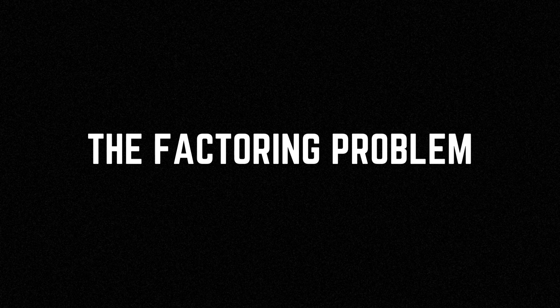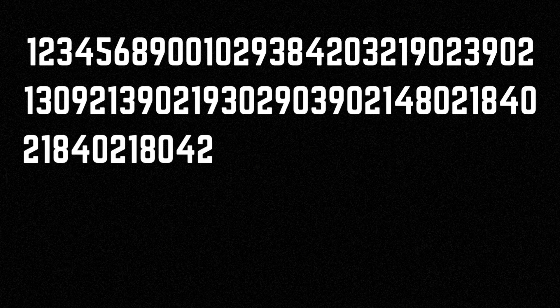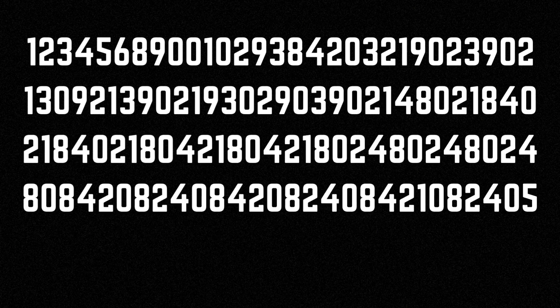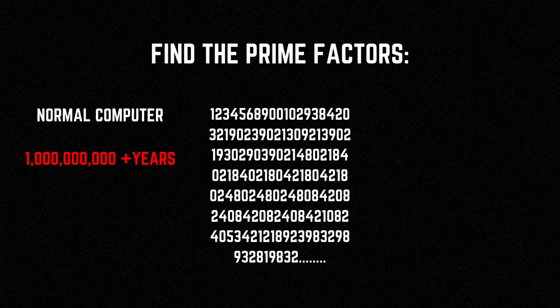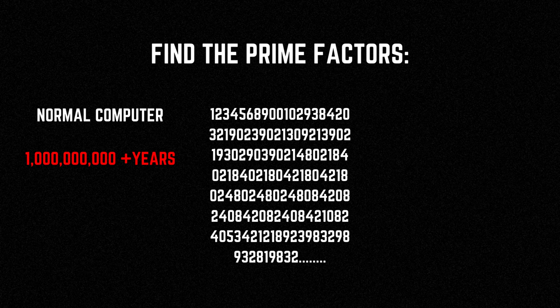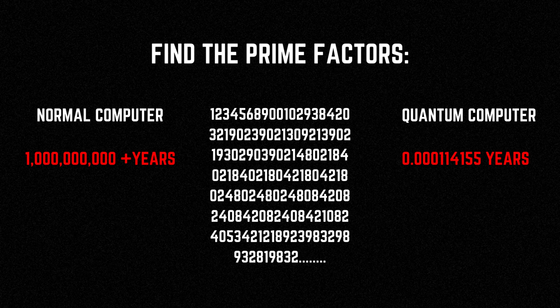To give you an idea of how complex this problem is, consider a number that has 600 digits. If you wanted to find its prime factors using a normal computer, it would take billions of years, even if you use all the computing power available in the world today. But a quantum computer using an algorithm called Shor's algorithm could solve this problem in a matter of hours or days.